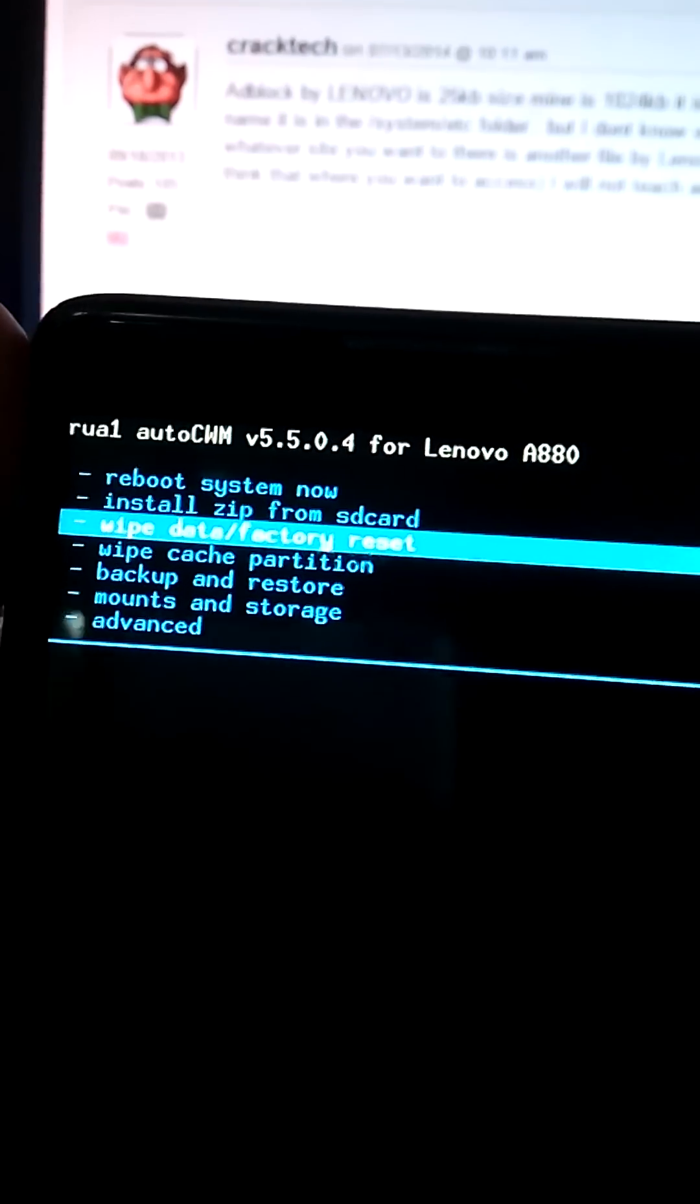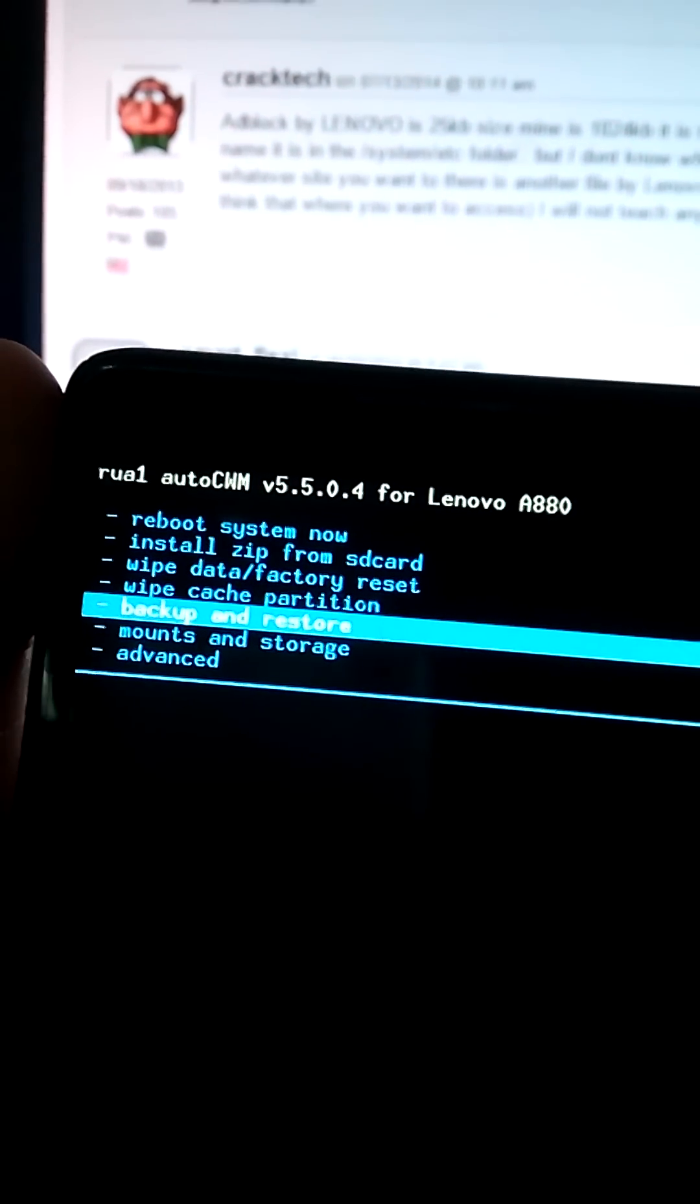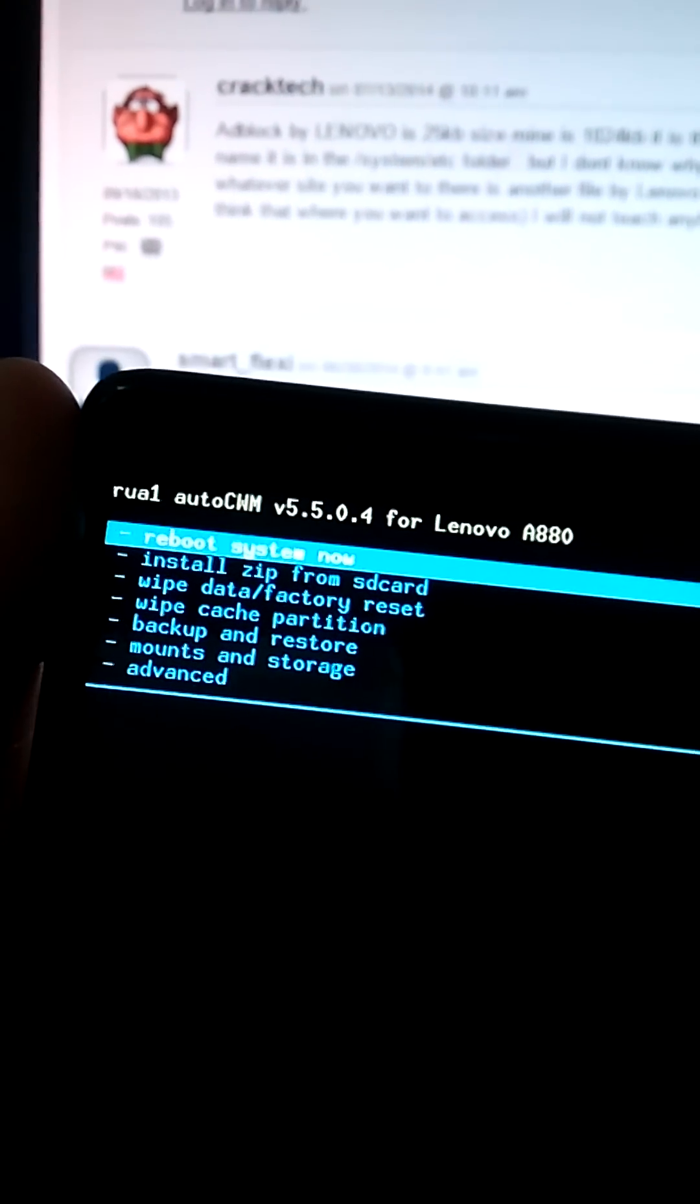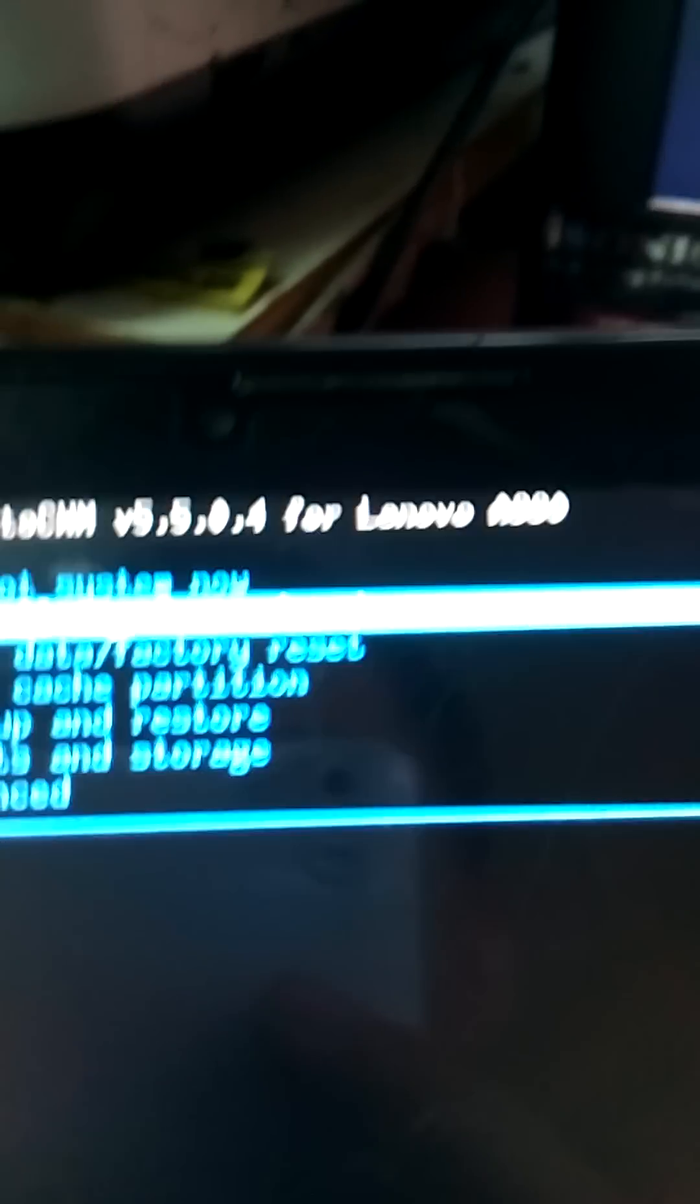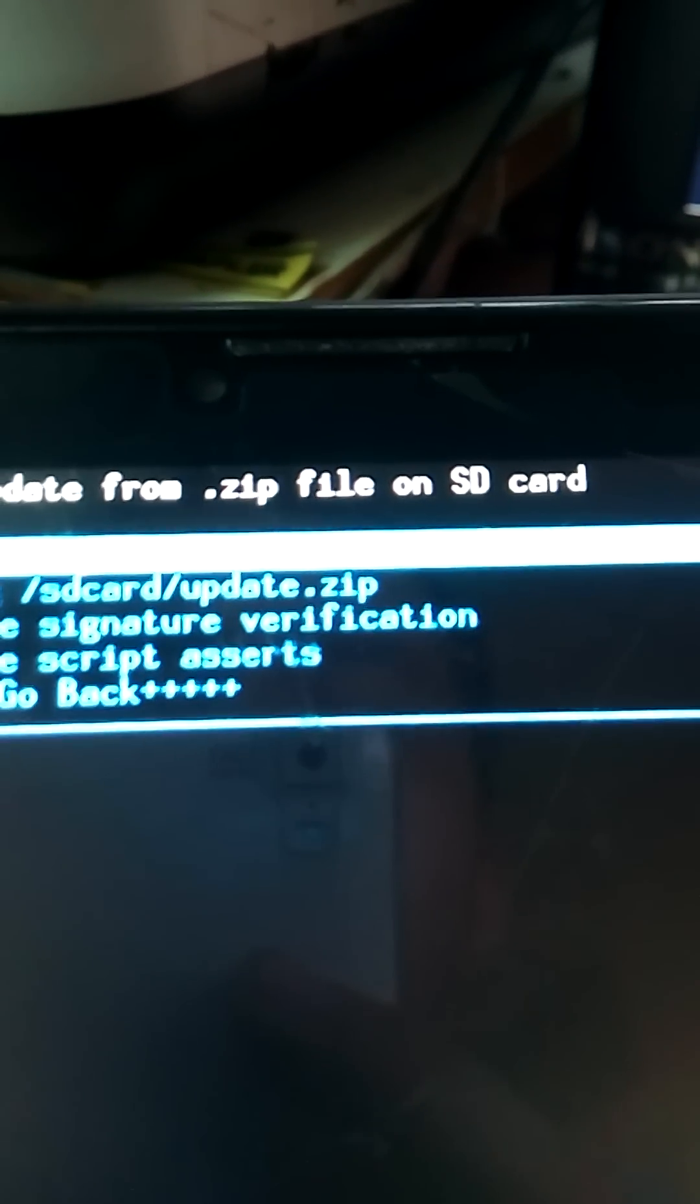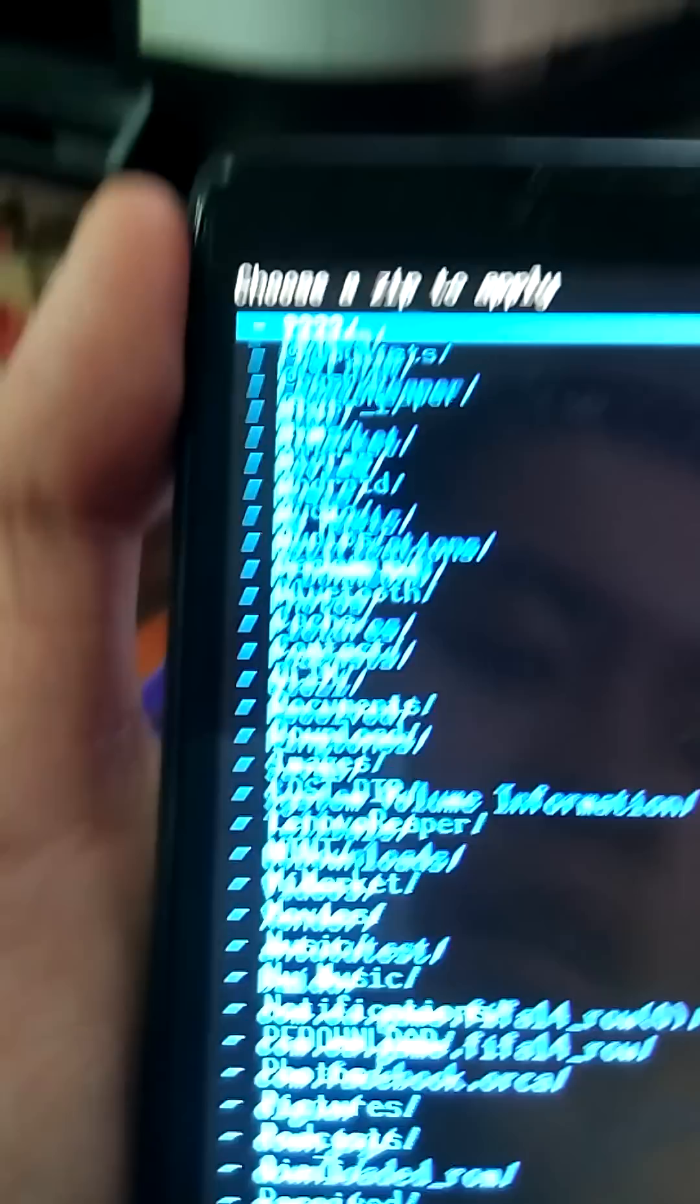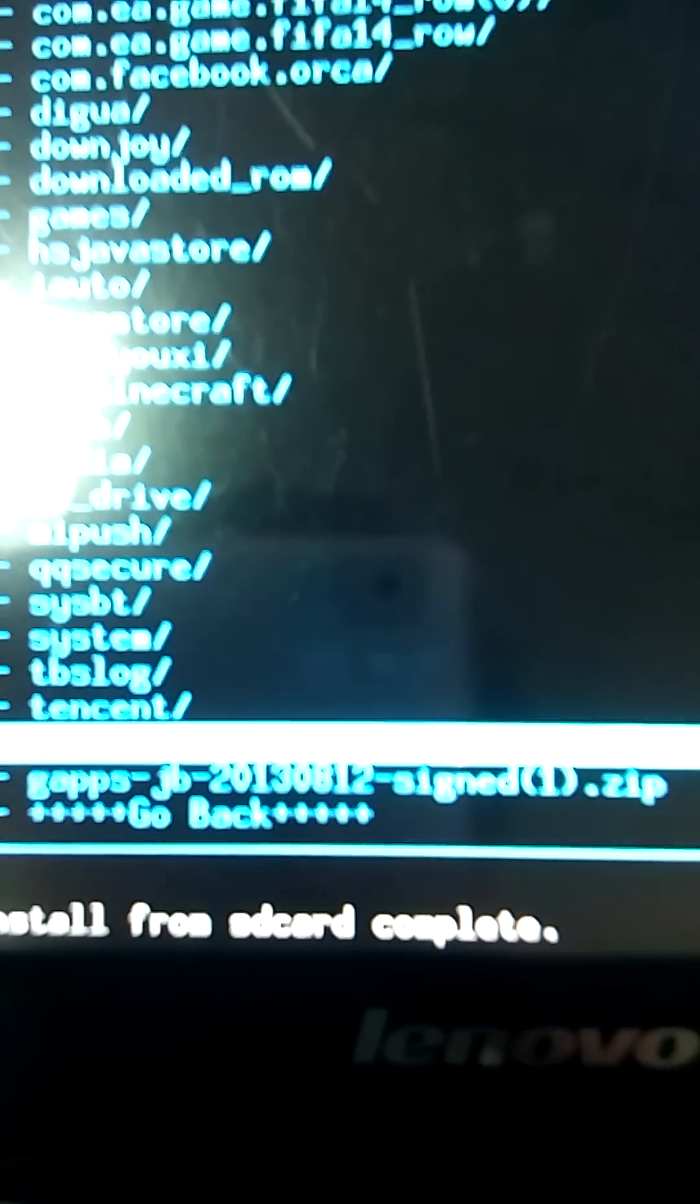Number 3, install zip. You go to install zip from SD card, after you download the ROM, and choose zip from SD card, and select this file.